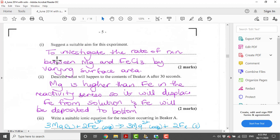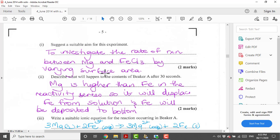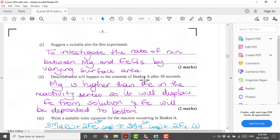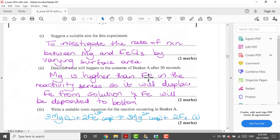By extension that also means the surface area has been altered. So a suitable aim for this experiment to me would be to investigate the rate of reaction between magnesium and iron chloride by varying surface area. If you had anything else different please let me know, but this is basically what they are doing in this experiment.